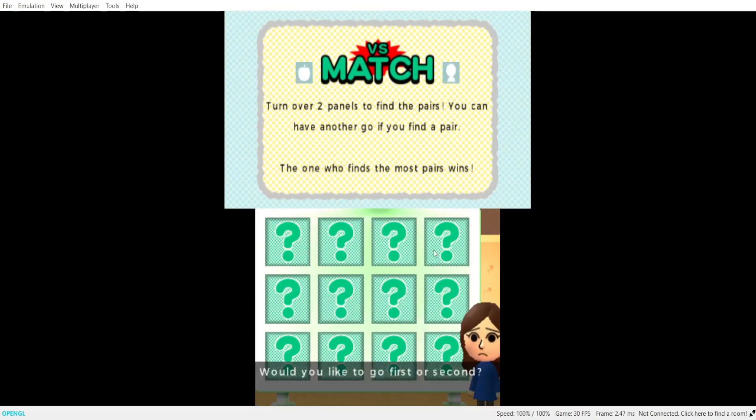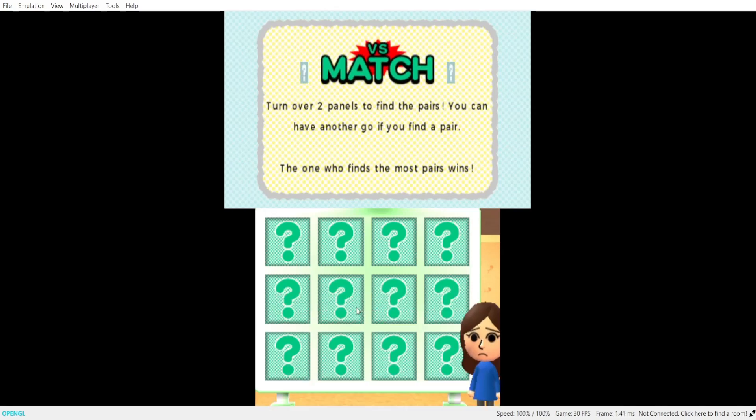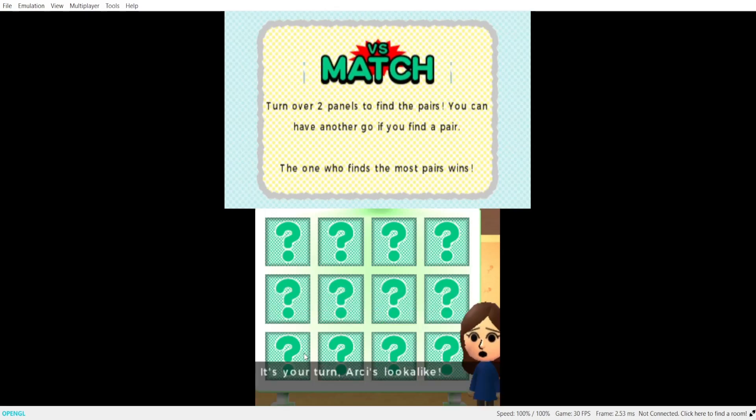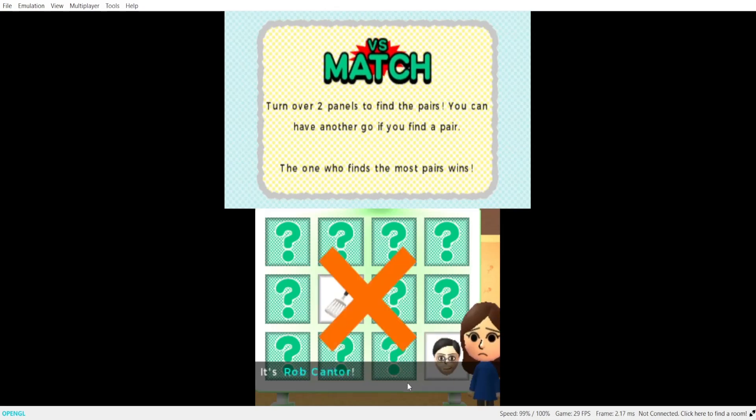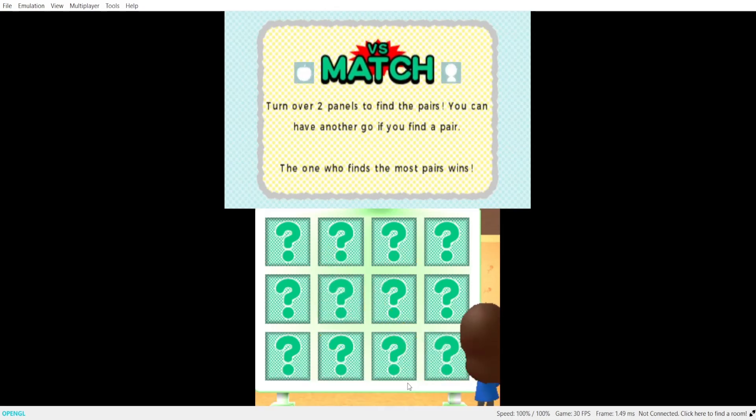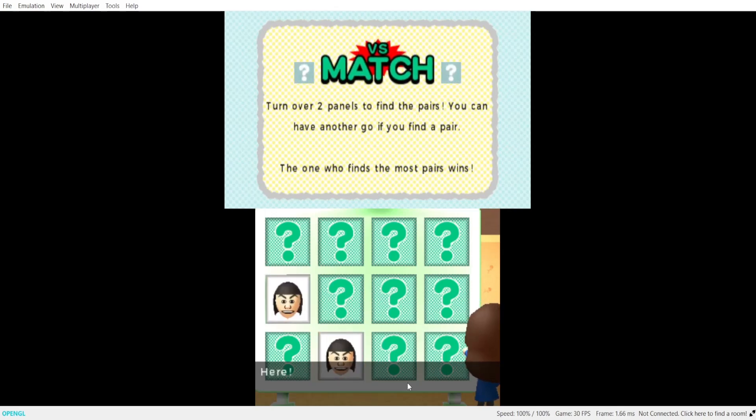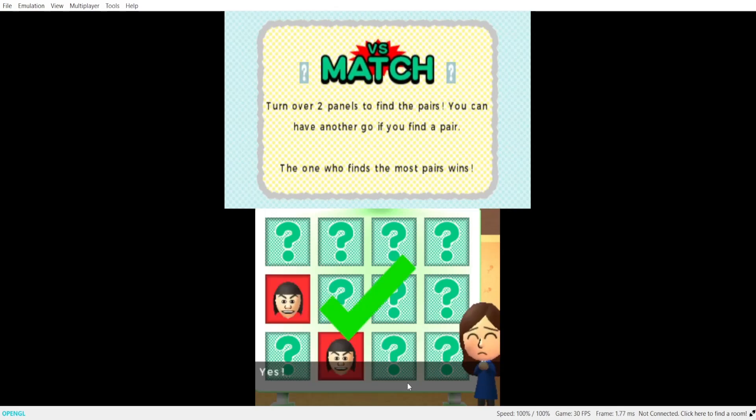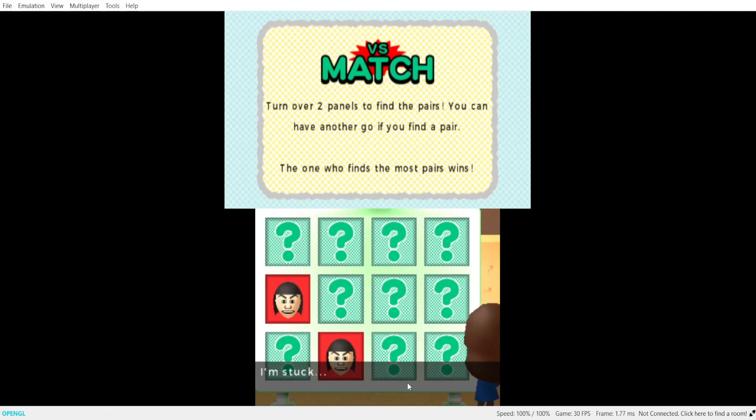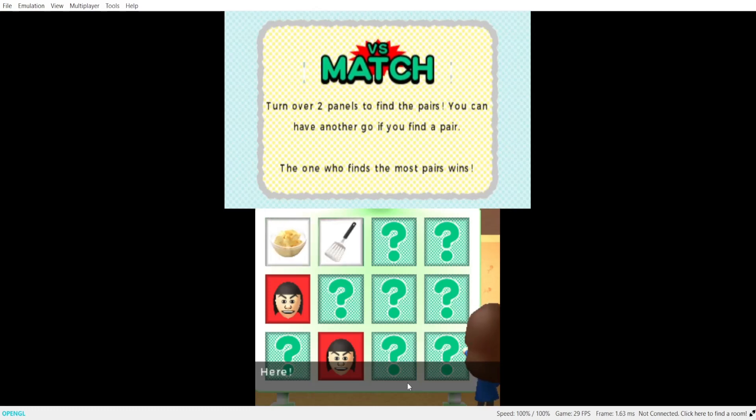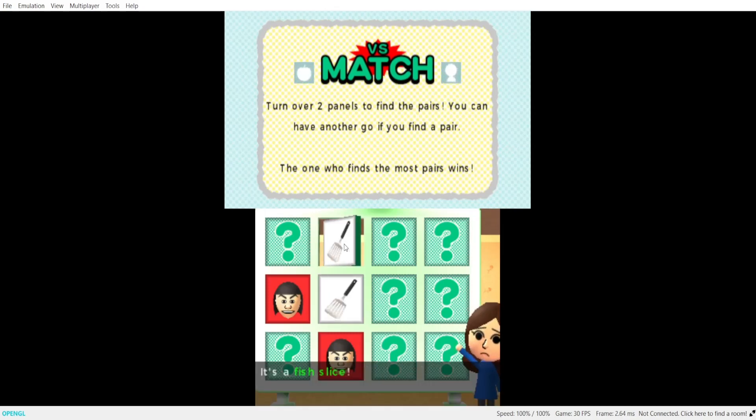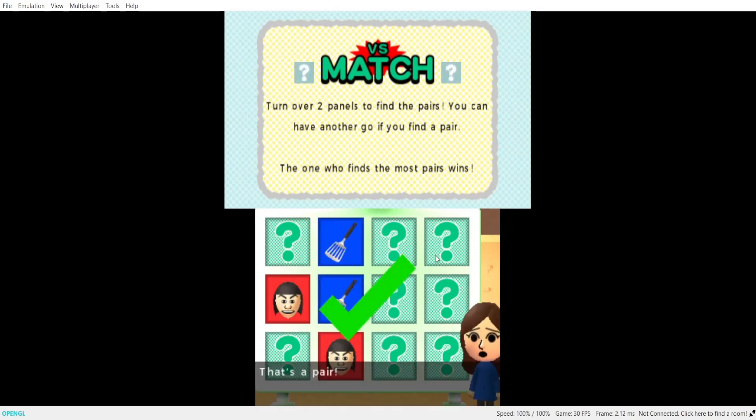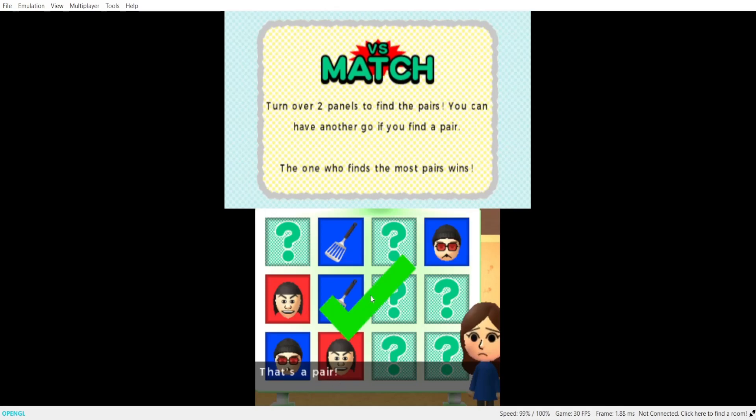Would you like to go first or second? It's your turn, Arcee's look-alike. It's a fish. It's Rod Canter. I'm stuck. Here, um, here. Yes. I can't wait. I'm stuck. Here, um, here. It's your, it's a, that's okay. It's your, it's Gunter. That's okay.